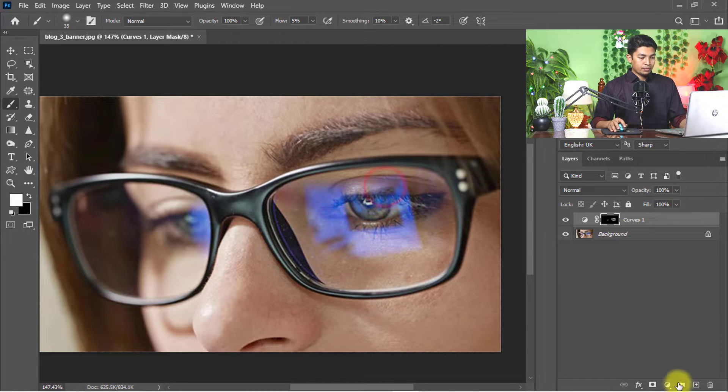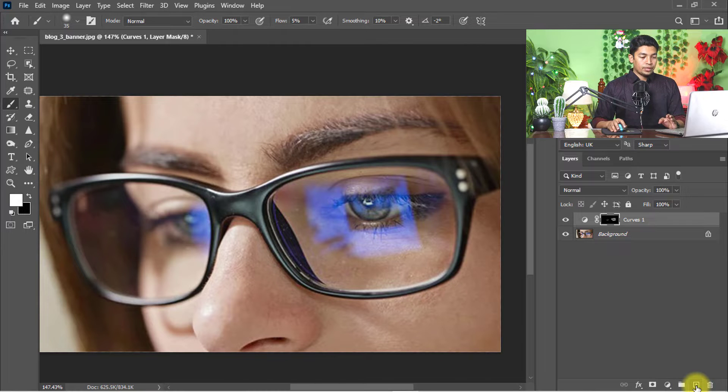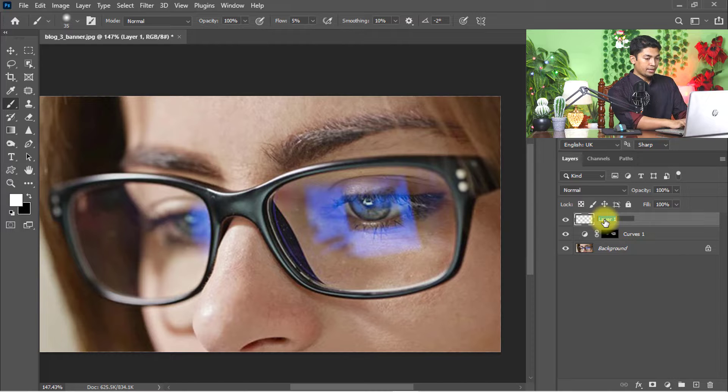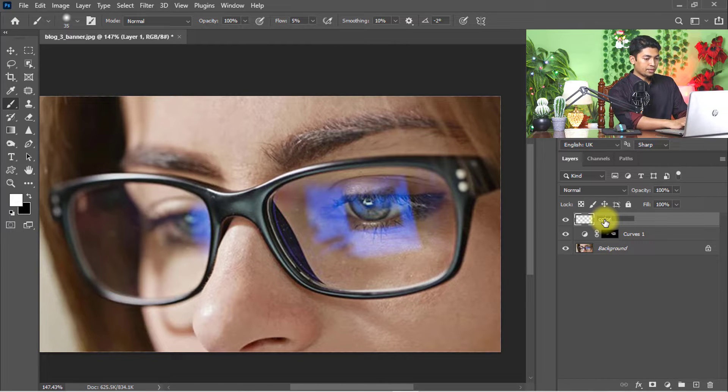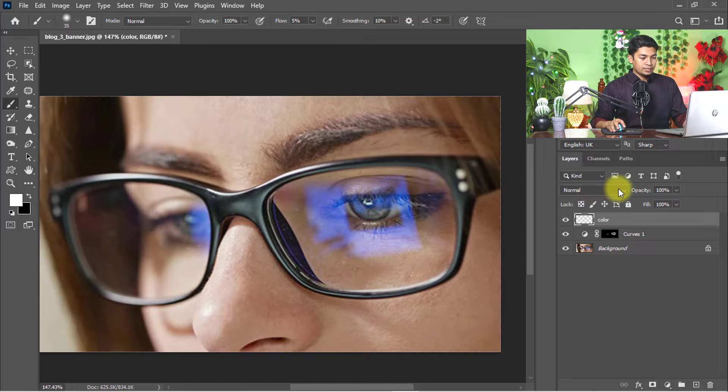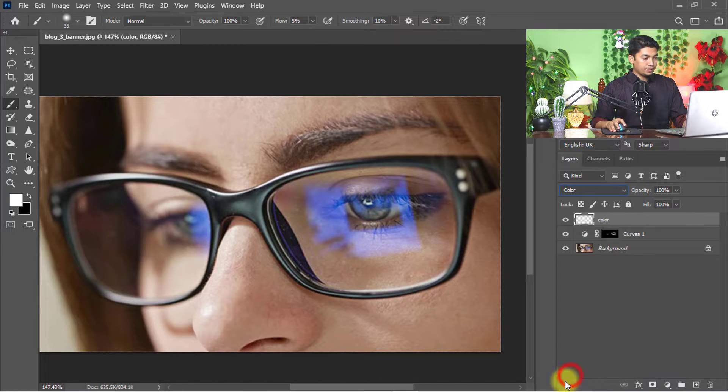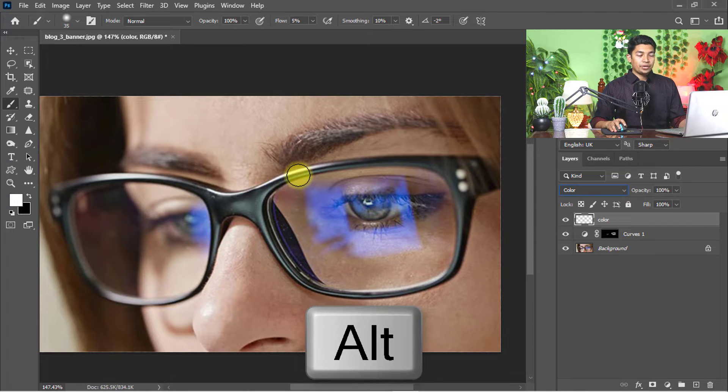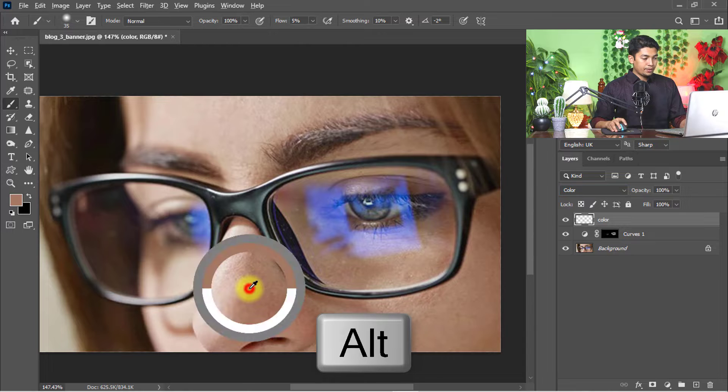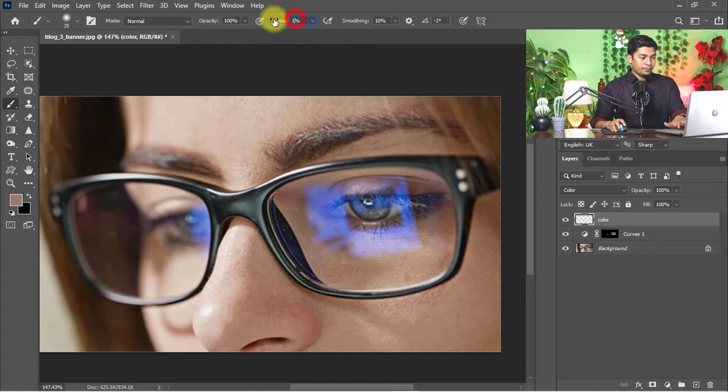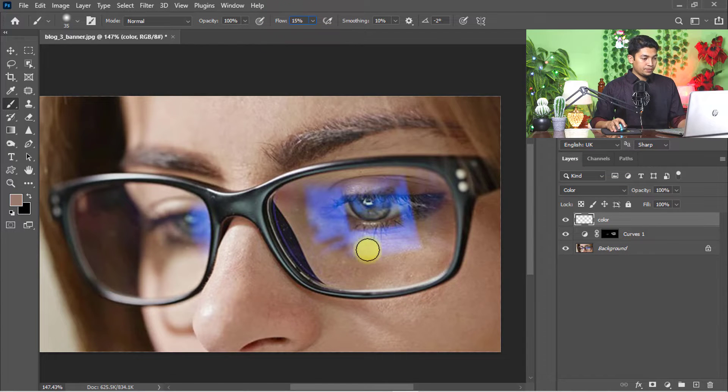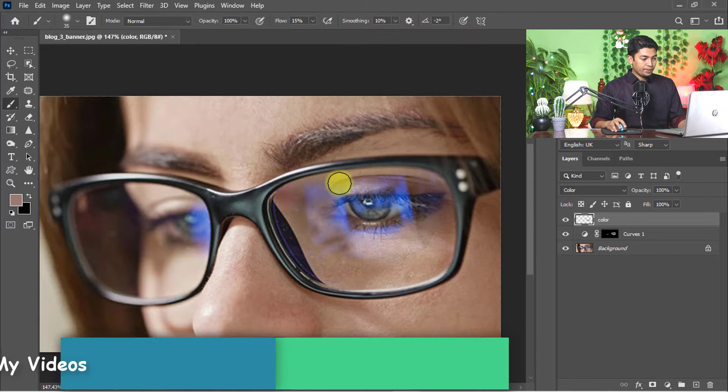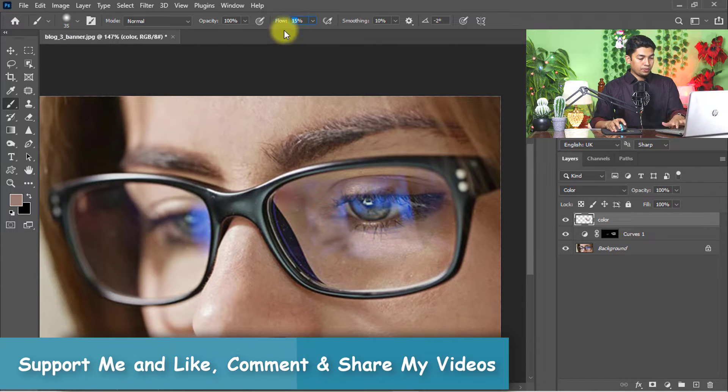Now create a new layer. Rename the layer to Color, and from the blending options, select Normal. Hold and press the Alt key to take a sample of the skin, set flow to 15%, and click on the reflection area to remove the reflection.